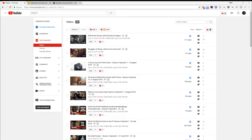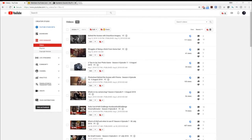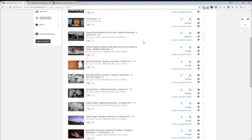Over here we have the YouTube Creator Studio Classic loaded and you can see all of my videos. I'm going to go to copyright notices. This is my problem with Audio Blocks — still to this day, after not having used them for months, I'm still getting copyright notices sent to my email stating that I've got copyrighted content.